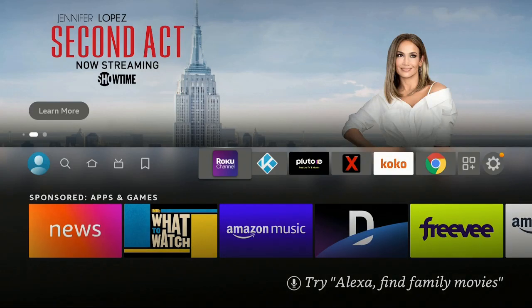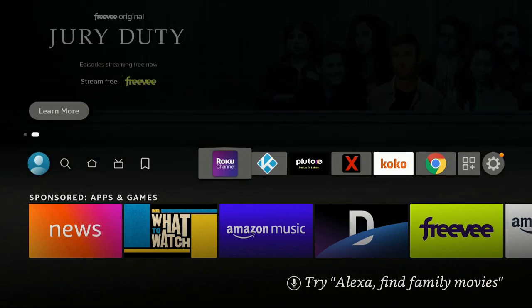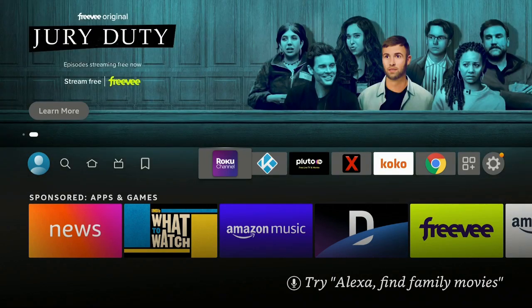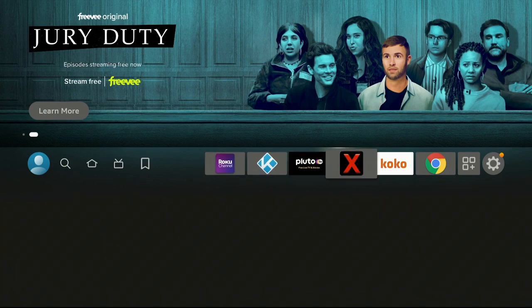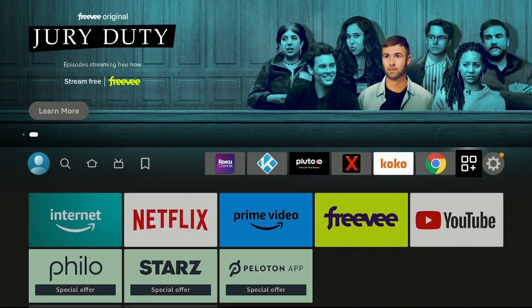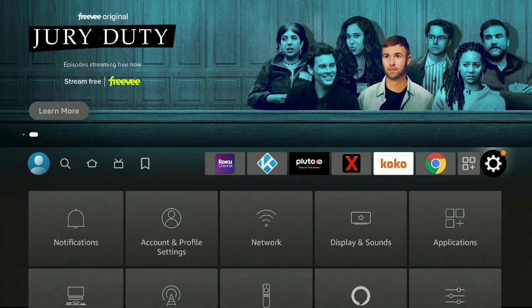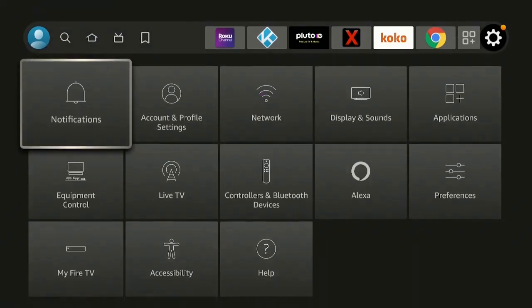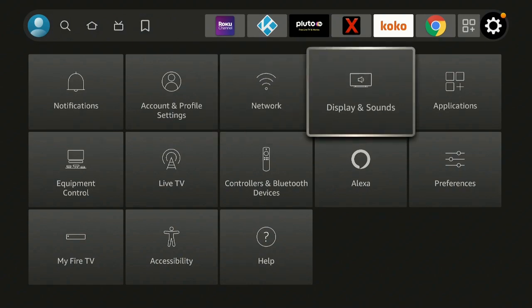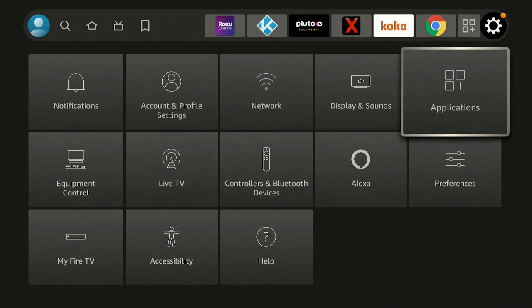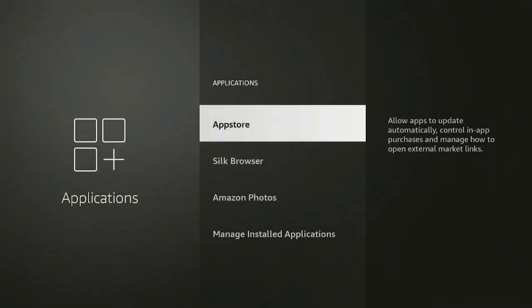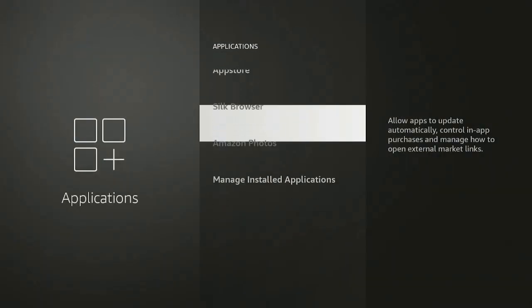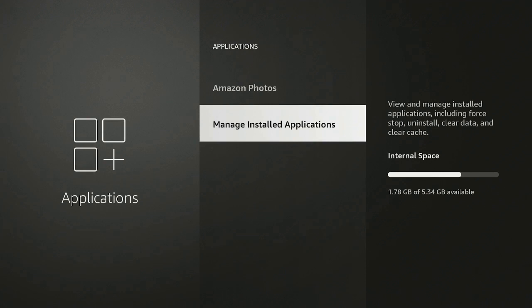So you downloaded an app and you decide, nope, I really don't want it. Now I'm going to show you two different ways you could go ahead and delete an app. Let's go over to the right, let's go to the gear or Settings, and let's go down to where it says Applications and click on it.